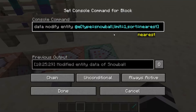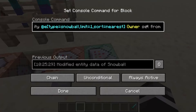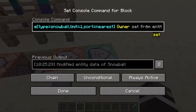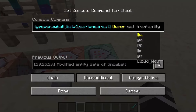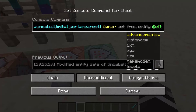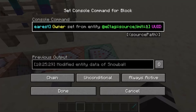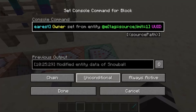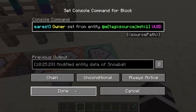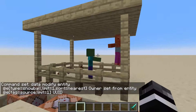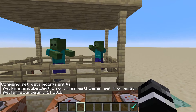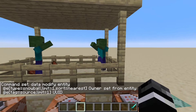To do that, we have to modify the snowball that we just summoned and change its owner NBT tag, which holds the UUID that correlates to who threw it. We will copy the source's UUID tag onto that, which will make the game register the snowball as being owned by the source. And then when it hits the target, it will make the target mad at the source.